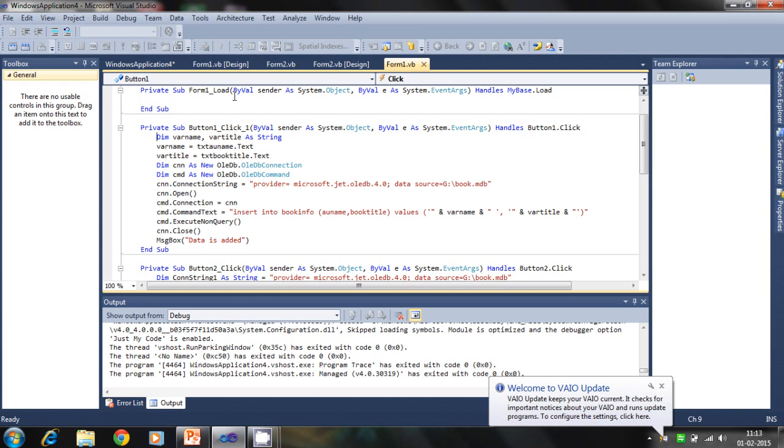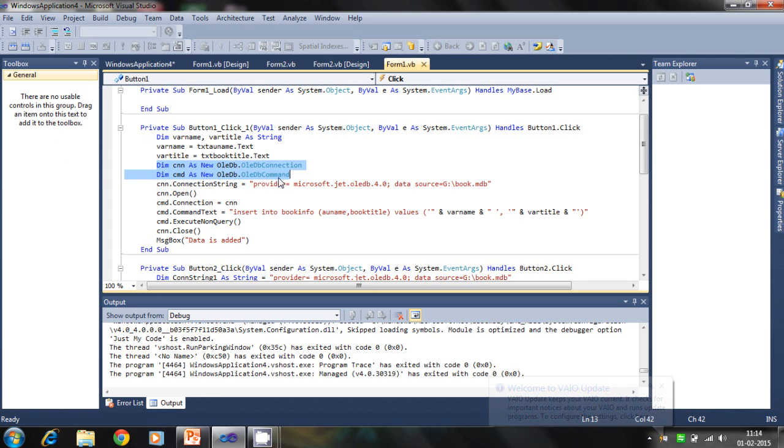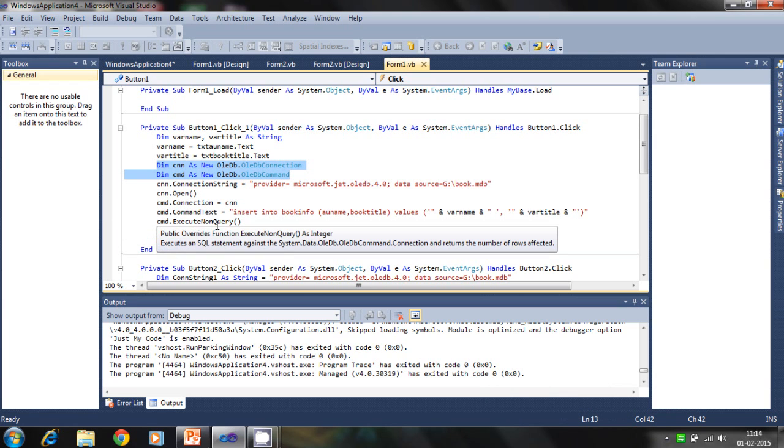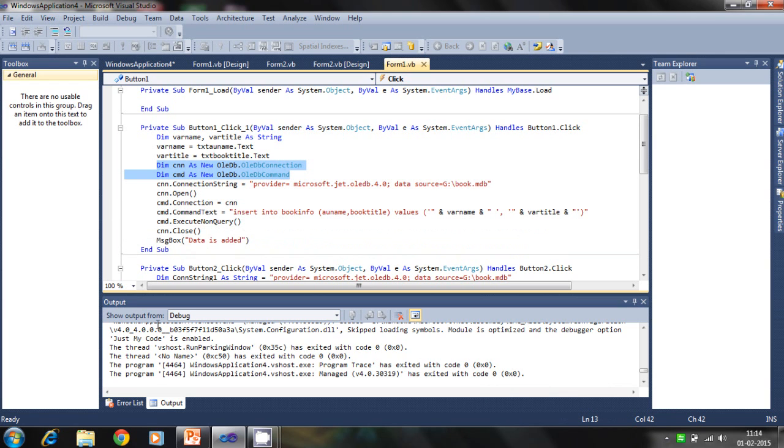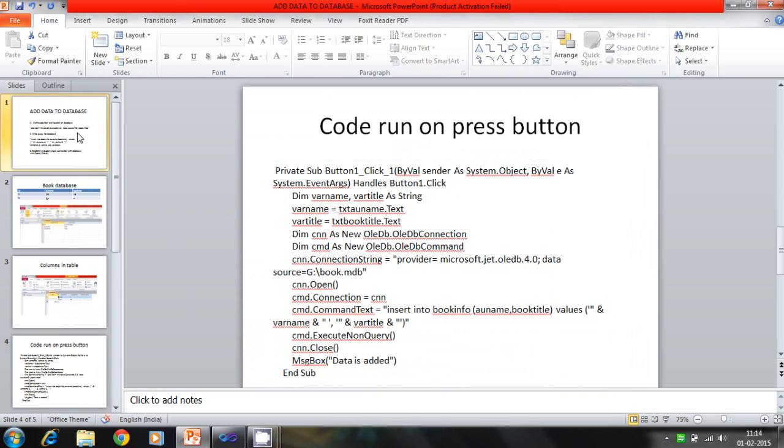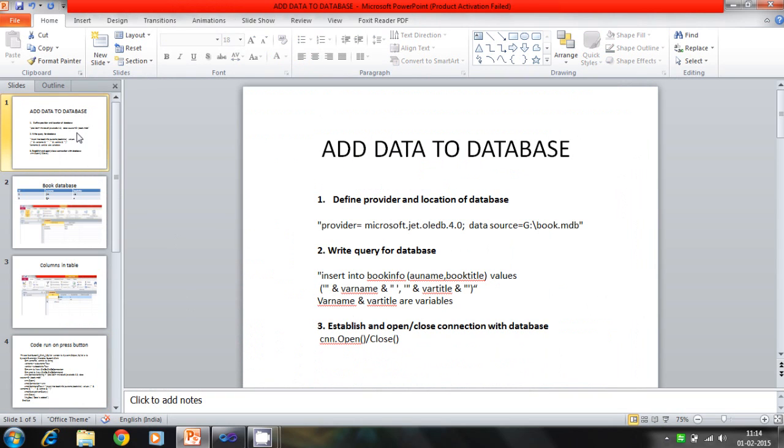We establish the connection with dim cns as OleDbConnection and cmd as OleDbCommand. So we need like this one always when data is added.